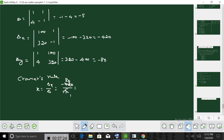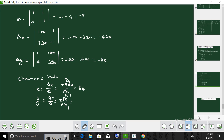Del y value is minus 80 divided by del. So del y by del equals minus 80 by minus 5, which gives y equal to 16. So the correct answer is 84 and the wrong answer is 16.